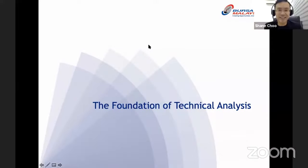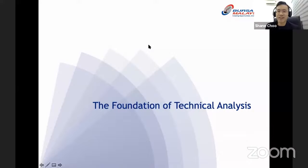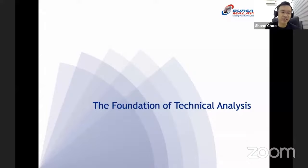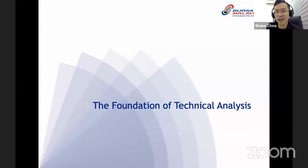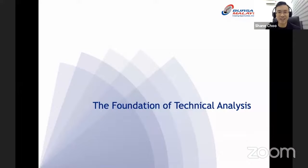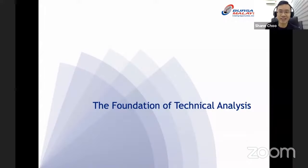Hello everybody, welcome to this webinar brought to you by Bursa Malaysia, titled 'The Foundation of Technical Analysis.' Hope you are all doing well.